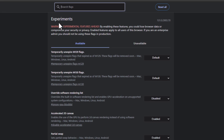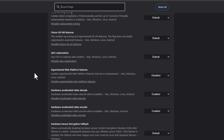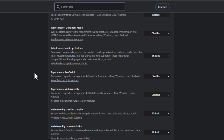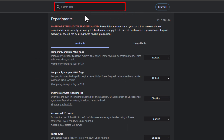On this page it says Experiments — warning, experimental features ahead. By enabling these features, you could lose browser data or compromise your security or privacy. There are hundreds of different settings in here. At the top there is a search bar where you can search for particular things, and off to the right there is a Reset All button. If you make changes, you can click Reset All to change them back to default.